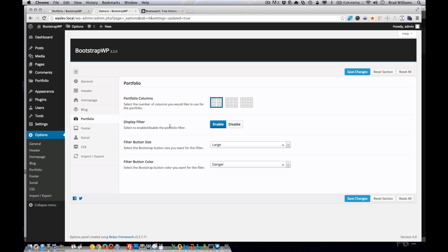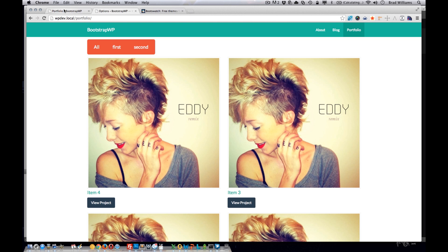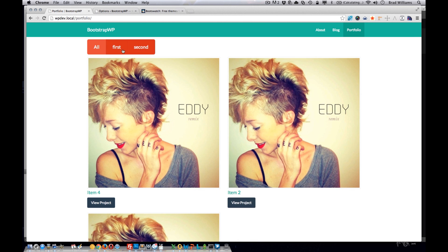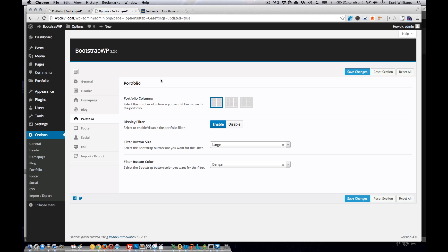We also added this option to enable or disable the filter, which is this up here. And also change the filter button size and filter button color.